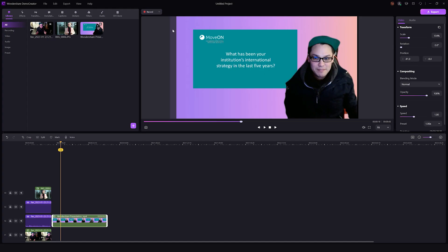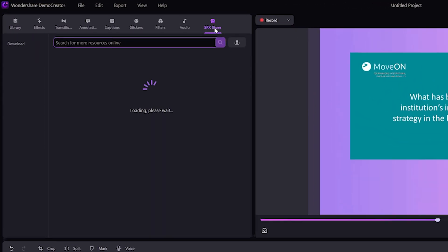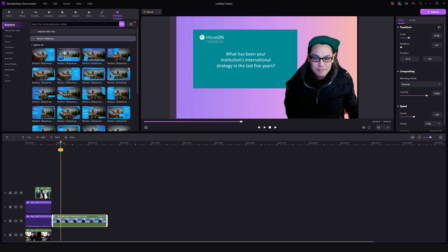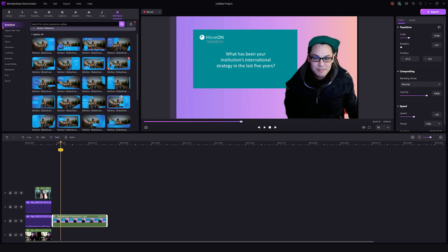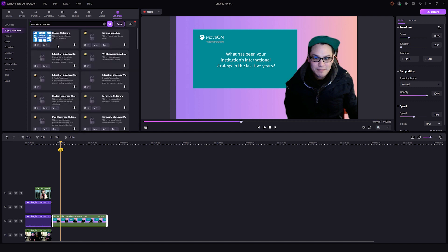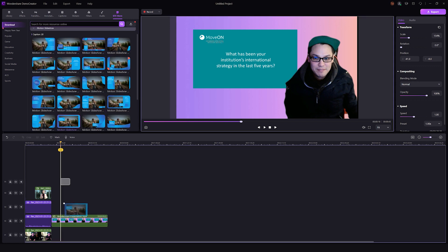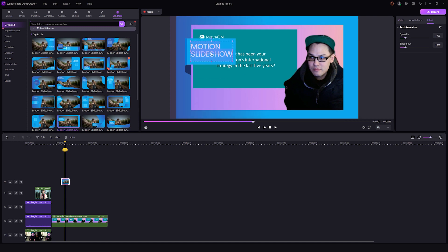Demo Creator 6 offers an SFX store with numerous video effects packs and templates. Open the SFX store tab from the toolbar in the video editor and browse through the various categories and collections of video effects packs. You can click the play button to preview a template and the download button to add it to your editor. For today's topic, we will use the motion slideshow effects pack as an example. It has five different transitions and 20 lower-third animations, perfect for creating employee training videos. Search the SFX store for 'motion slideshow', click and download the effects pack, then simply drag and drop elements from the pack to your timeline.